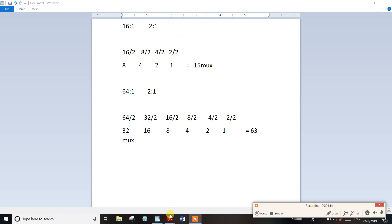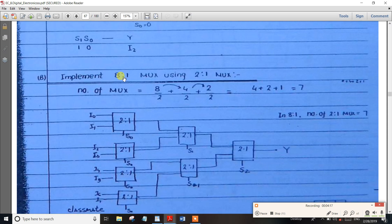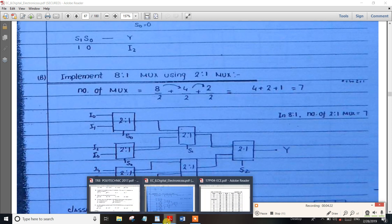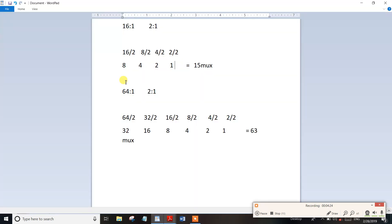Suppose one question: implement 16-to-1 MUX using 2-to-1 MUX. We will consider 64-to-1 MUX. So 64 divided by 2 is 1 MUX — the answer is 32. So 32 divided by 2 is 1 MUX. So 16 divided by 2 is 1 MUX. So 8 divided by 4 is 1 MUX. So 4 divided by 2 is 1 MUX. So 2 divided by 2 is 1 MUX.